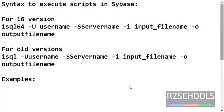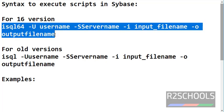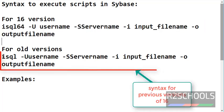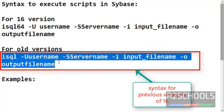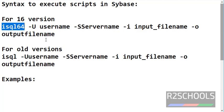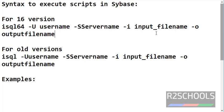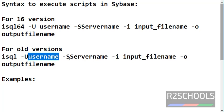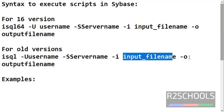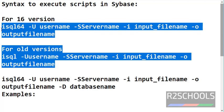In this video we are going to execute a script file in Sybase. This is the syntax to execute a script file. isql64 is the utility to connect to Sybase ASE. The parameters are username, server name, input file, and output file. isql is the utility to connect to older versions of Sybase, using the same username, server name, and input file parameters.